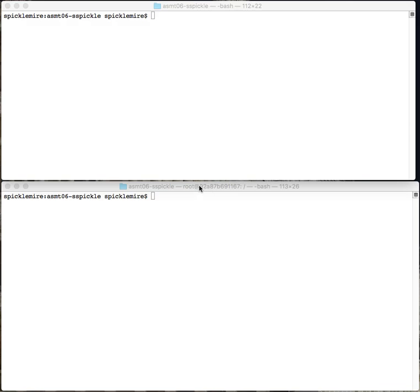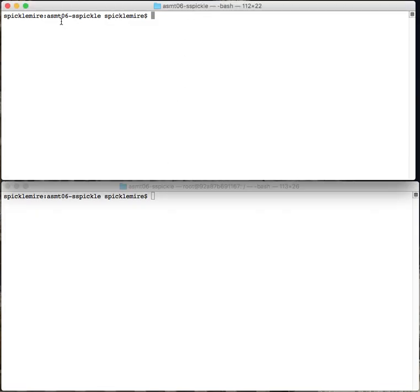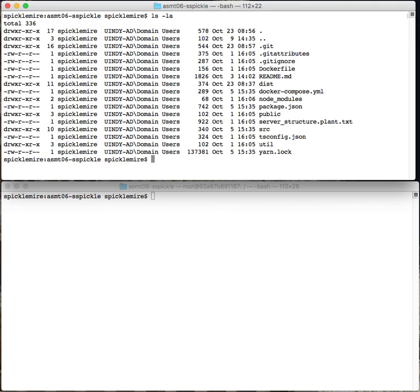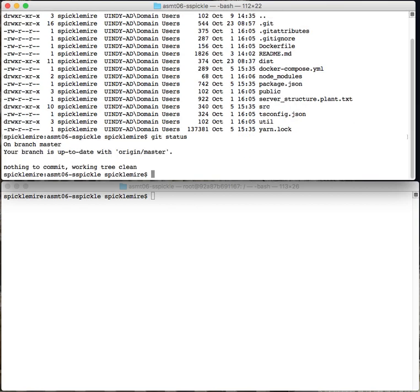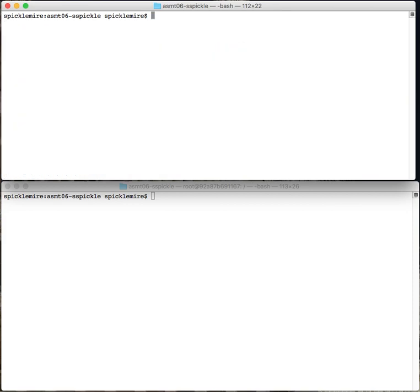Hi guys, I'm sitting here with two terminal windows open, just blank terminal windows. My current working directory is the repository for assignment 6. If I do an ls you'll see there's the stuff from assignment 6. If I do a git status you'll see I'm up to date with assignment 6.